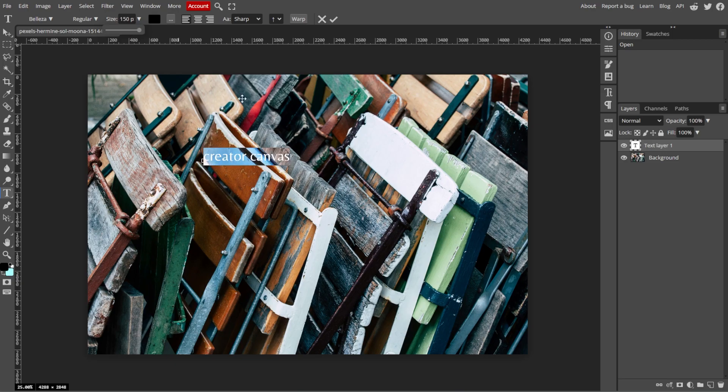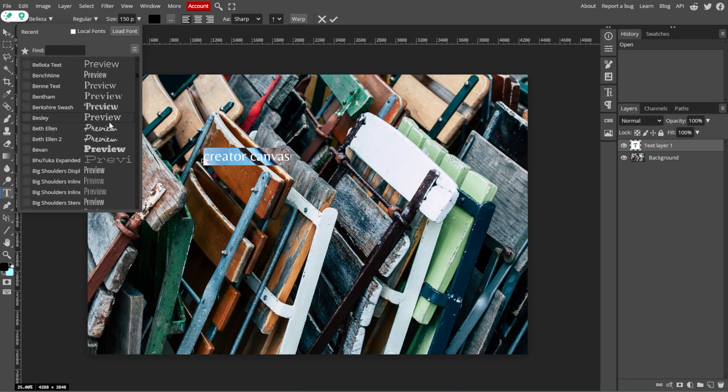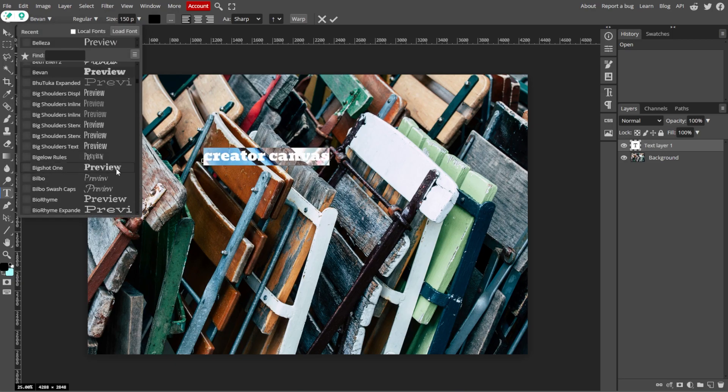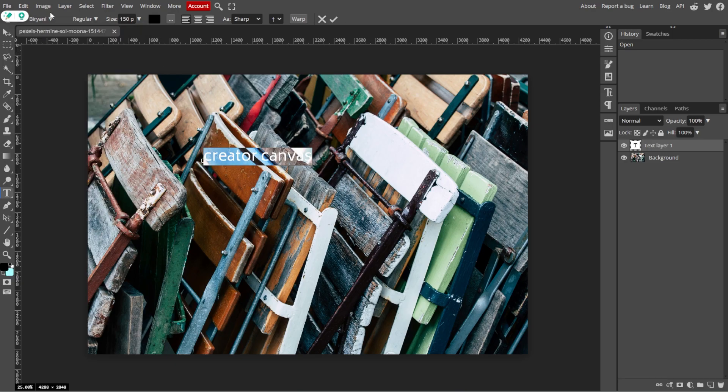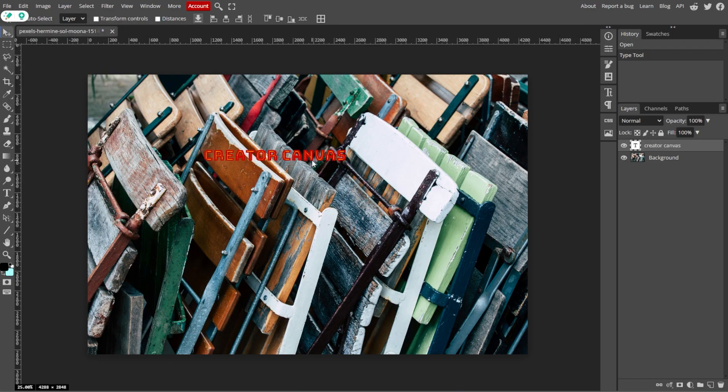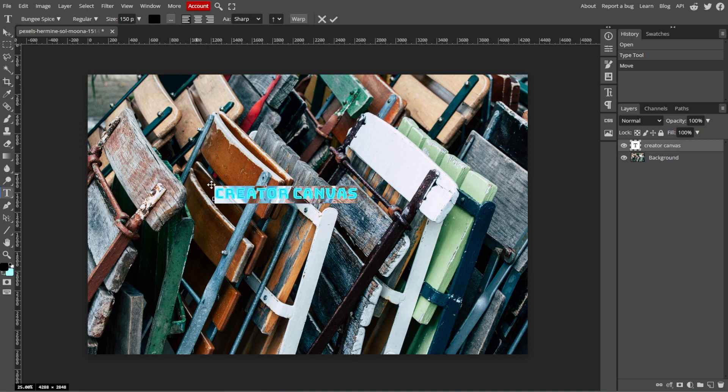Now, adjust the font, size, color, and style using the top menu bar to match your branding.